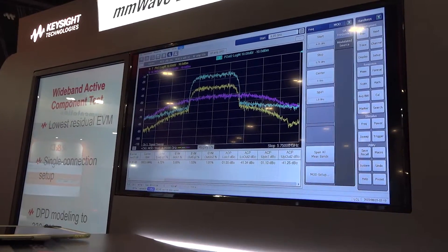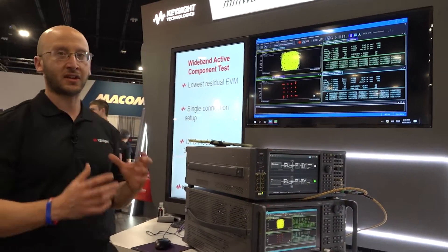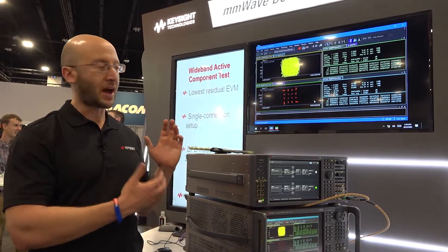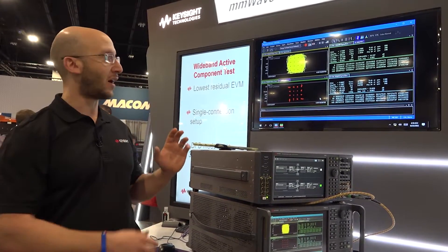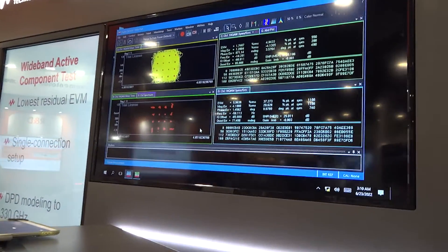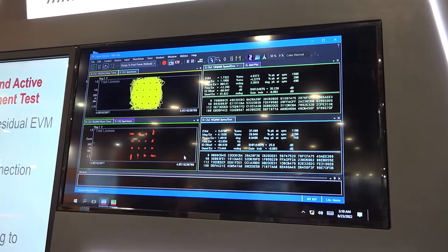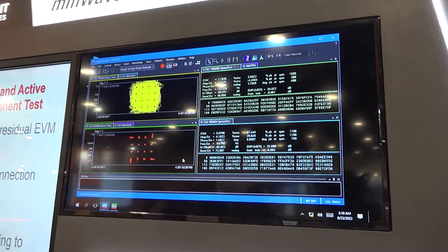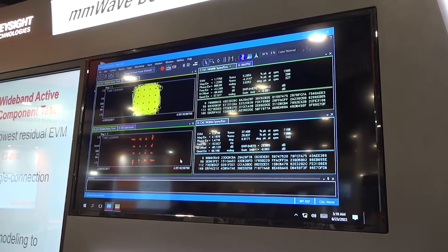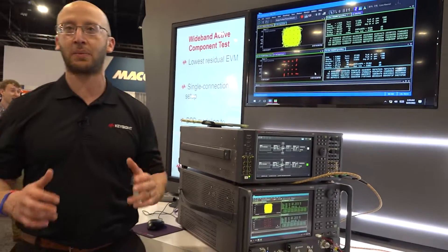Another feature we've added is the ability to look at the signal in the time domain using our VSA PathWave signal analysis. I'm demodulating the 16 QAM signal and showing the input and output EVM. The top trace is the output EVM — we've improved the output by distorting the input, and we're able to do this all seamlessly on the PNAX.